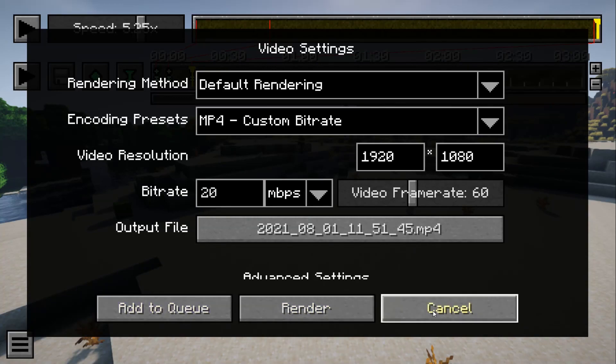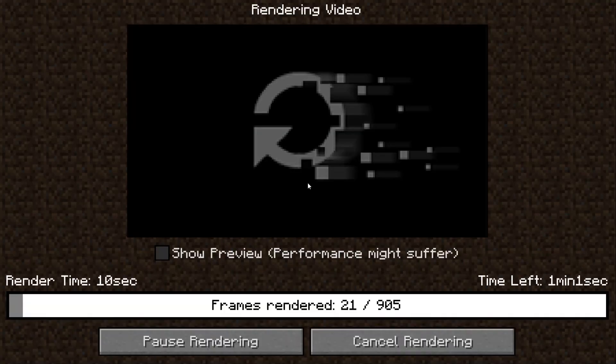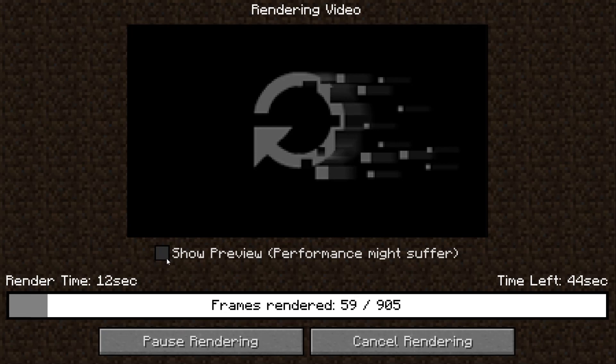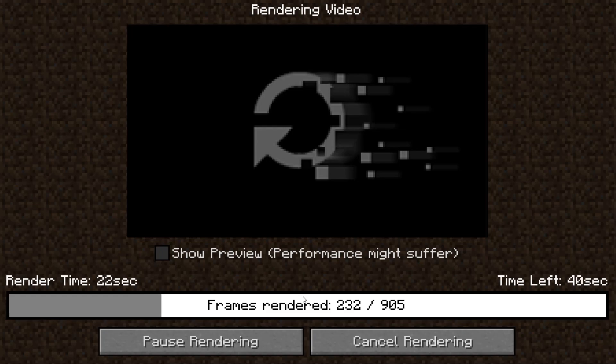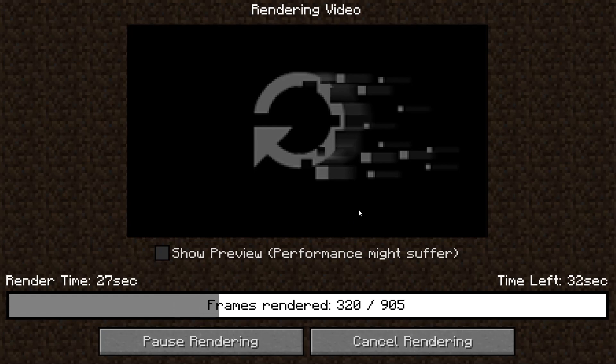From there, you can press Show Preview, but I wouldn't do it. It's going to make this take so much longer than what it actually needs to. You can press pause or cancel. I just normally let it go. It gives you an estimated time and the time actually rendered for. Once it's rendered out all of your frames, you can go ahead and find your file and put it in your videos or share it or do whatever you want with it.